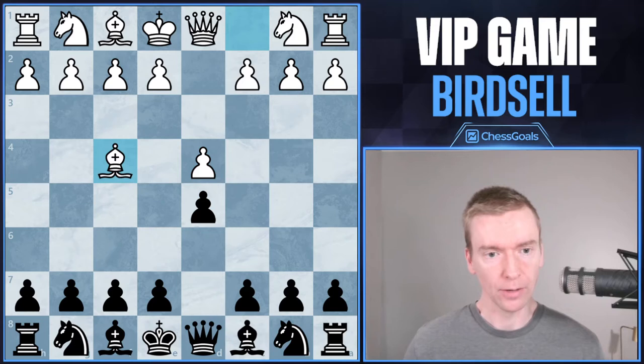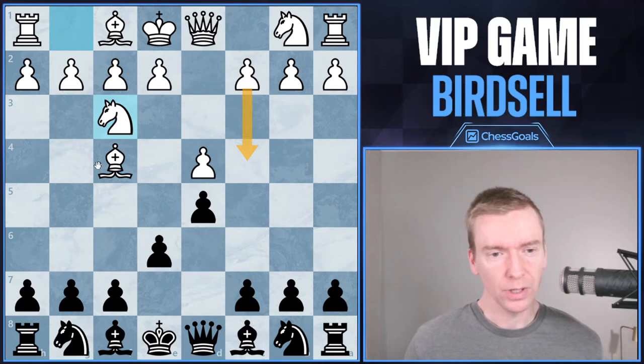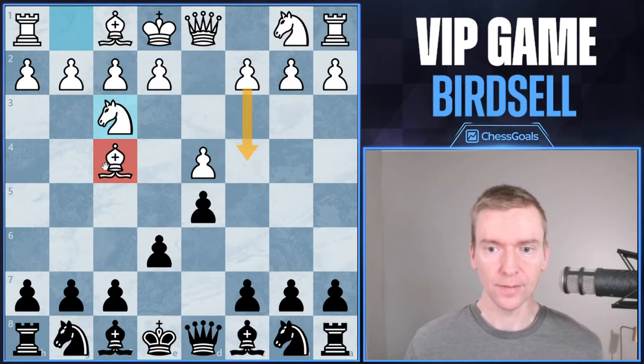The game starts with d4, d5, and early bishop to f4 by white. This signals the London system, and after e6, knight to f3, white is definitely going London system here. They could play c4 later, but it really doesn't go well with the bishop on f4. When you see this setup by white, think London system.